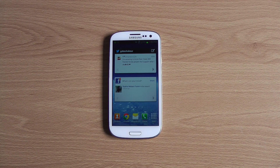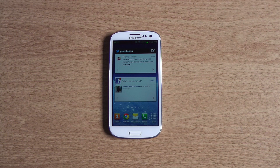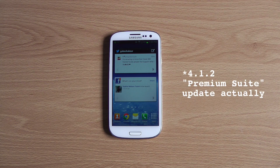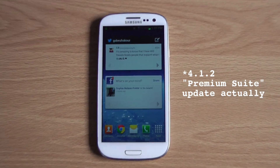Hi, welcome to Digital Tech Reviews and Tips. Today I'm going to quickly show you the new multi-window feature that was added to the Samsung Galaxy S3 with the 4.2 update. So let's get right to it.